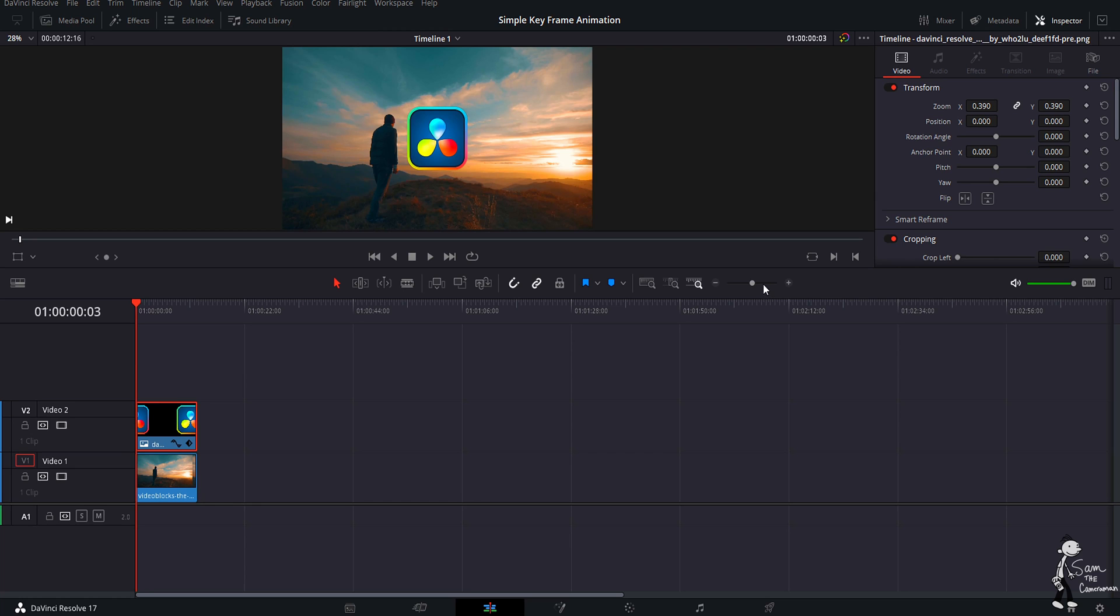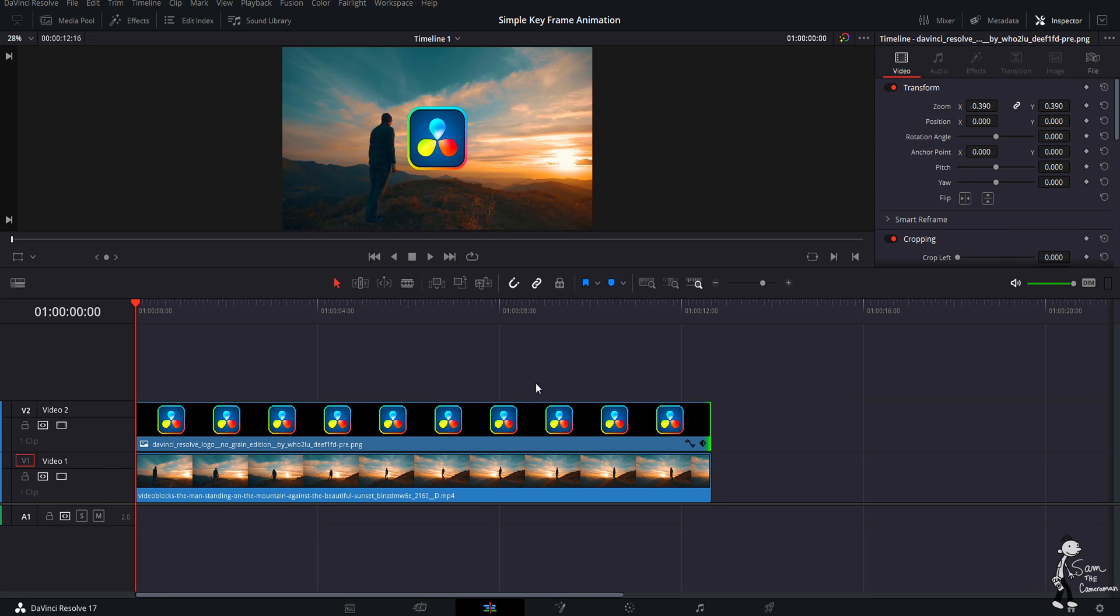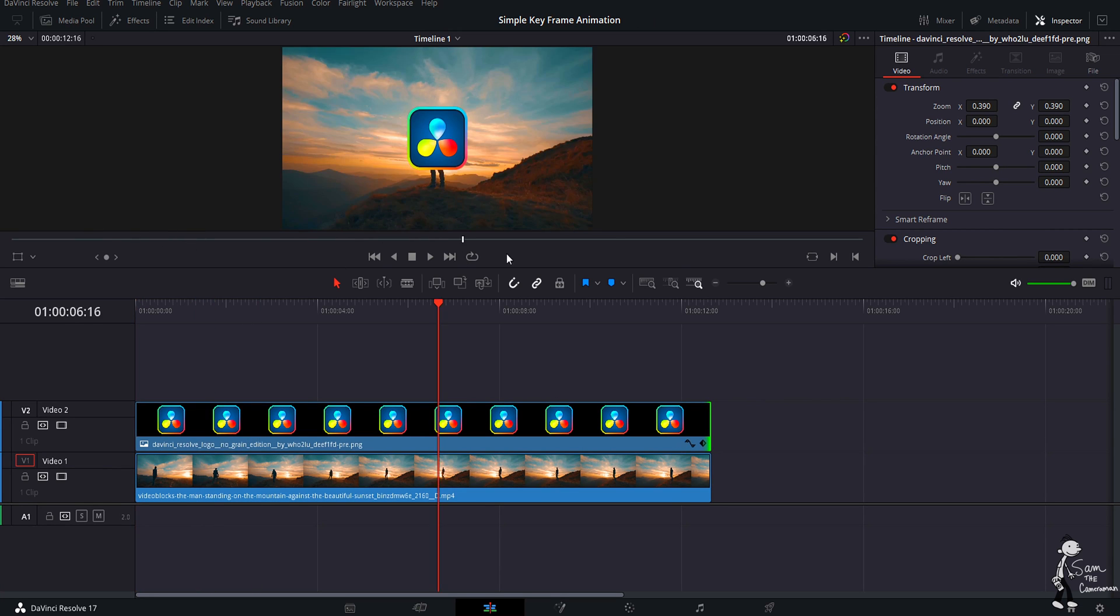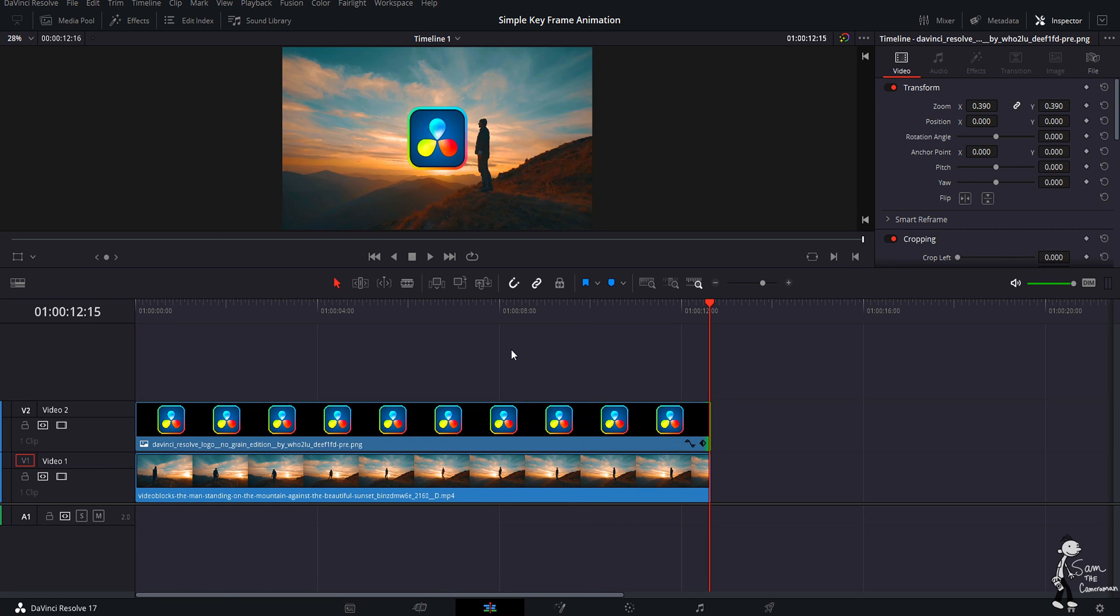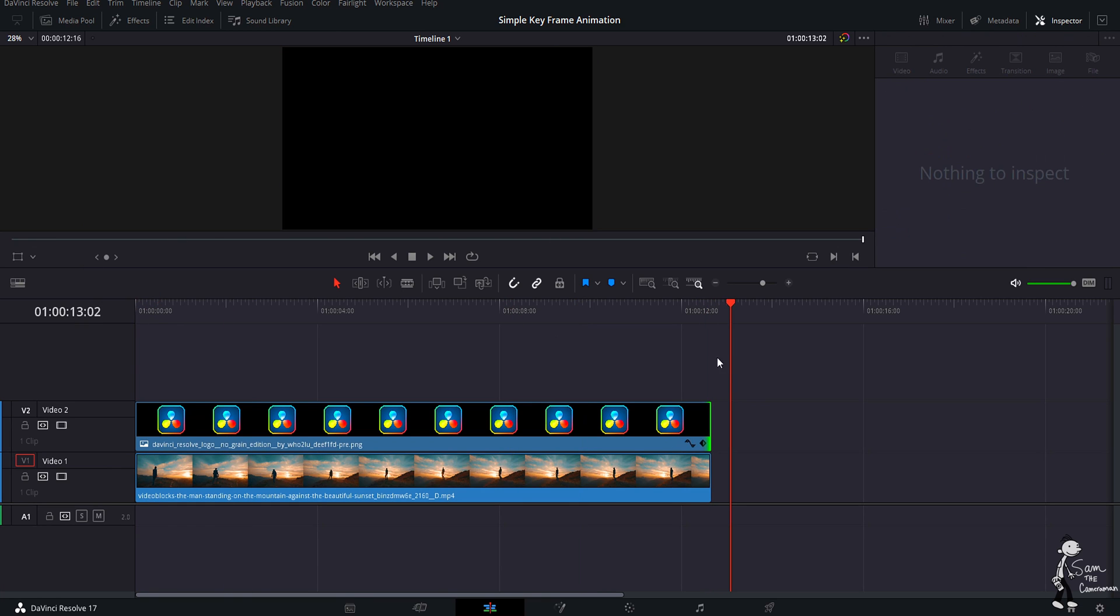Okay, first thing you want to do - as you can see, I have my clips and my logo. You can do these keyframe animations with different video clips, pictures, logos, shapes, literally anything that you could imagine. So I just have the DaVinci logo and I have it on this shot that I got from Storyblocks, which this is not sponsored by Storyblocks, but if you need stock footage they're not a bad place to check out.